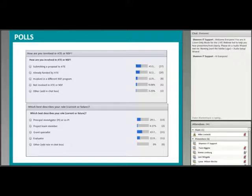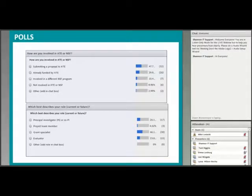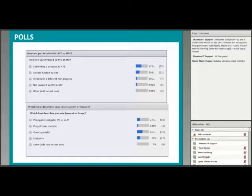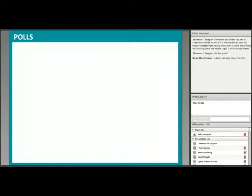It looks like we have a good percentage of you submitting an ATE proposal. We've got a mix of principal investigators, grant specialists, and evaluators, and a few people in the chat box. Any time you see a bold border on the text box, that's asking you to do something. We'll go ahead and close those polls and get moving.